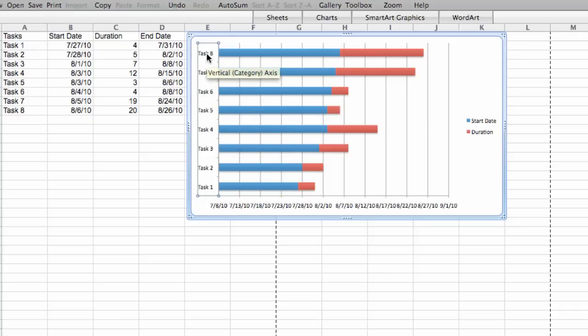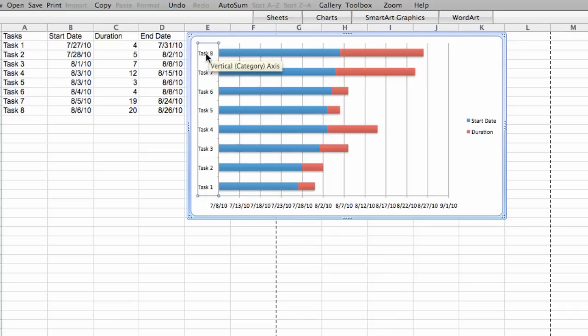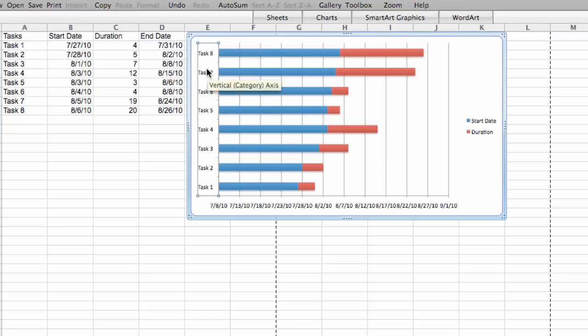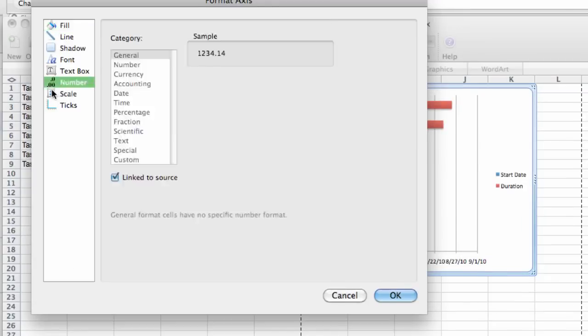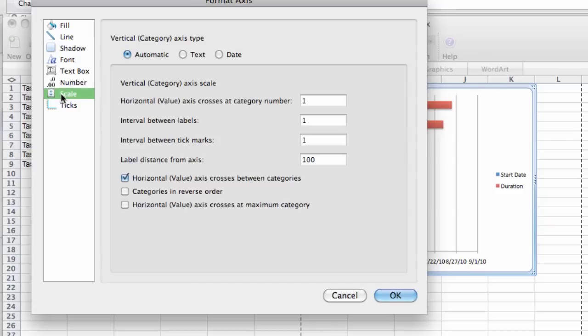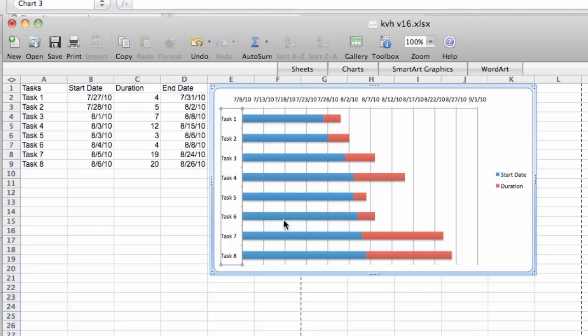Focusing on the task ordering here, we have 8, 7, 6, basically it is descending from highest to lowest. But that's not really how we approach things. We go top down from the first task through the last task. So we'll double click that and in the scale box, we're going to click on the scale right here and it shows categories in reverse order. That's what we want. So click that, click OK.